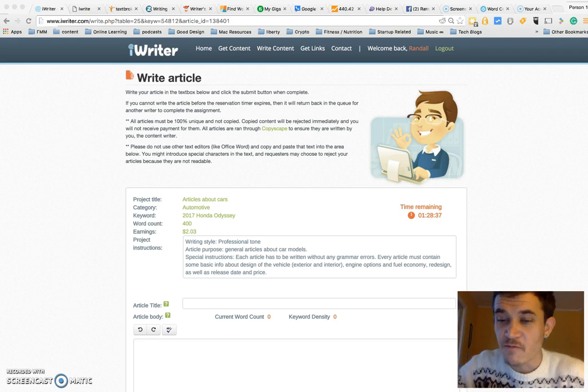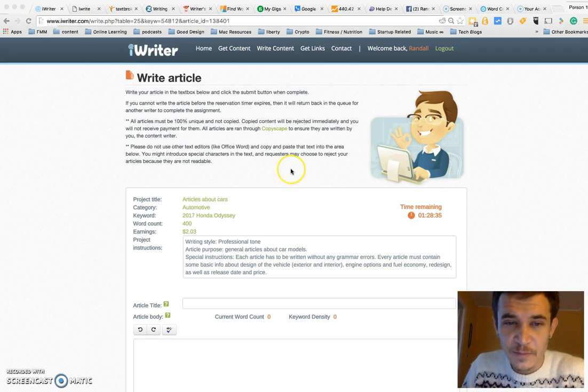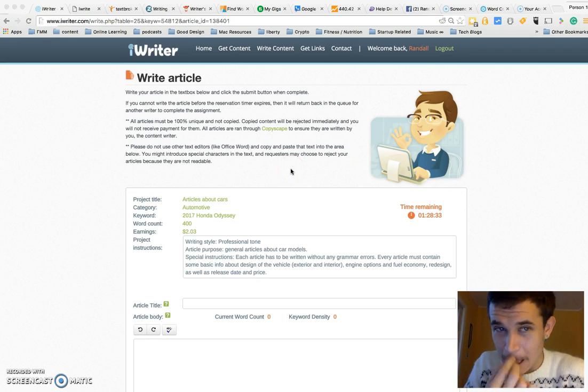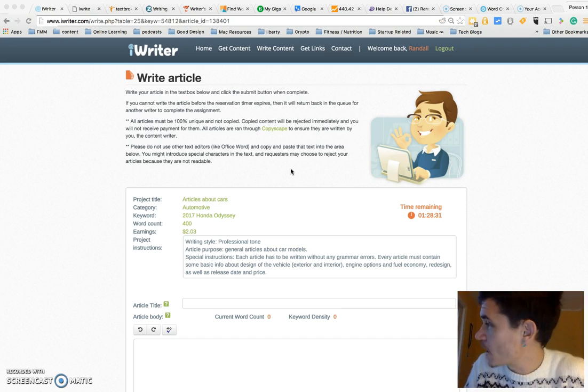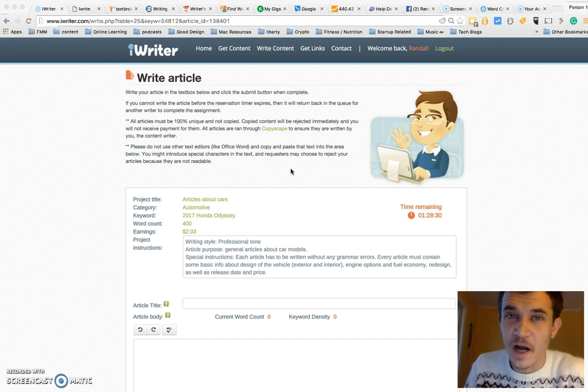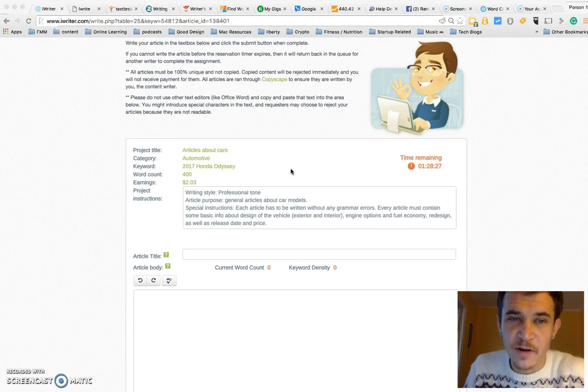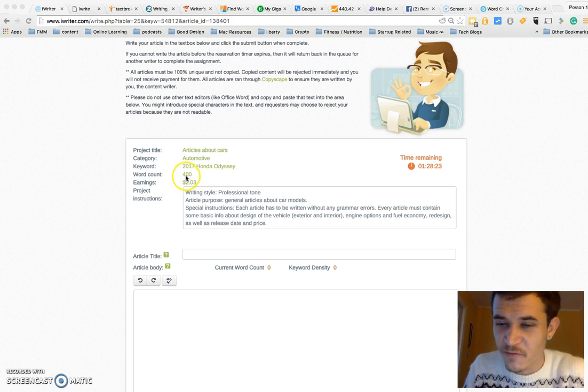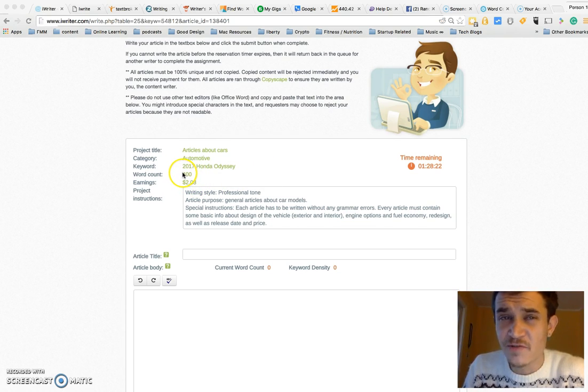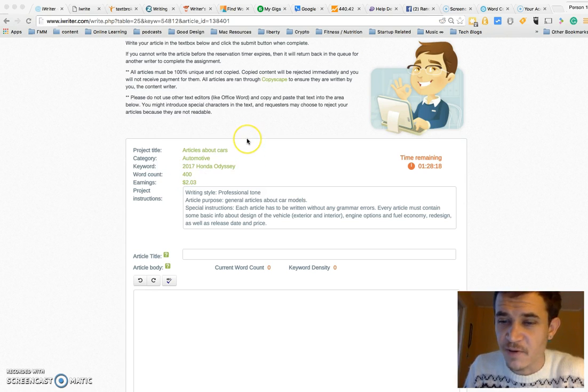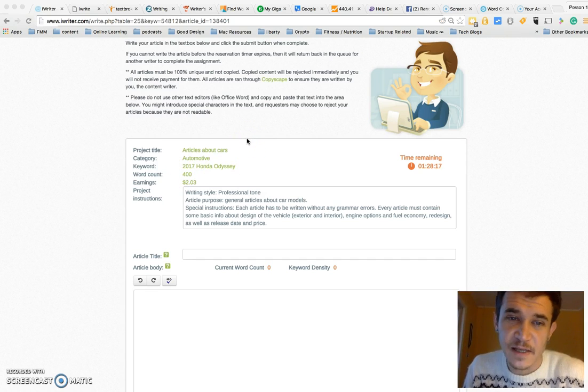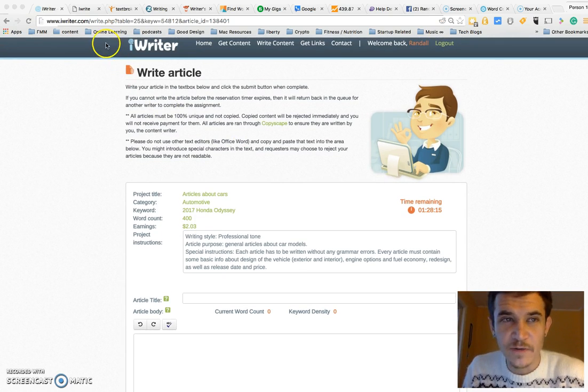The first one here is iWriter. Once you join iWriter.com, there's ranking - you can rank up and down. I'm currently in an article here about cars. It's pretty low paying, $2 for 400 words, but I'm the lowest rank still on this site, so I'm trying to just take a lot of prompts and get my rank up as fast as I possibly can.